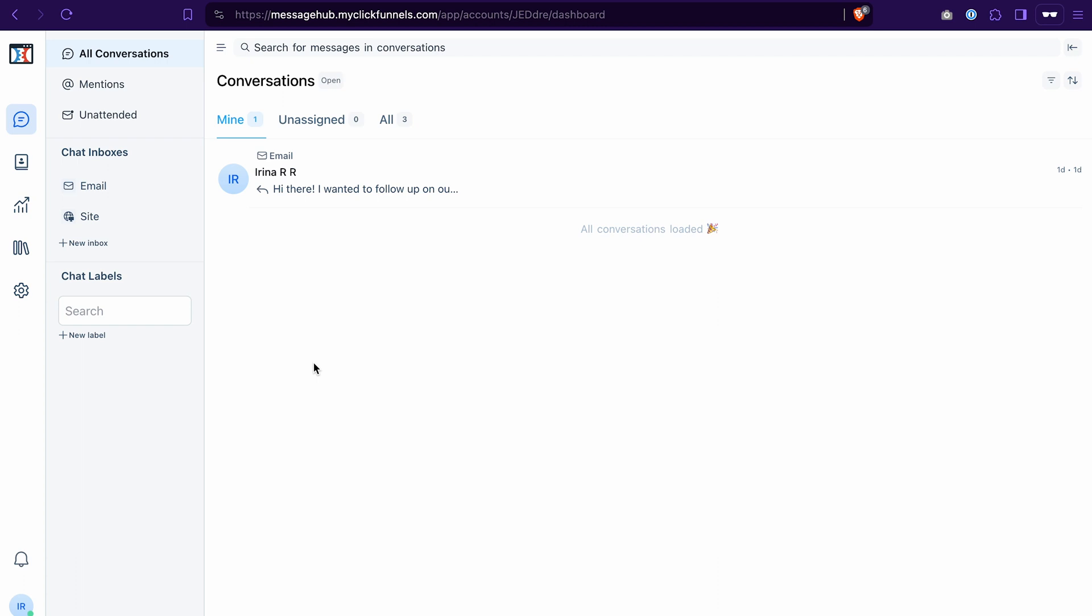Once your message hub is ready, it will look like this. On the left here, you will see chat inboxes. When you connect a site, a Facebook page, different messengers to message hub, it's called an inbox. In other words, it's just a communication channel that you're going to use.